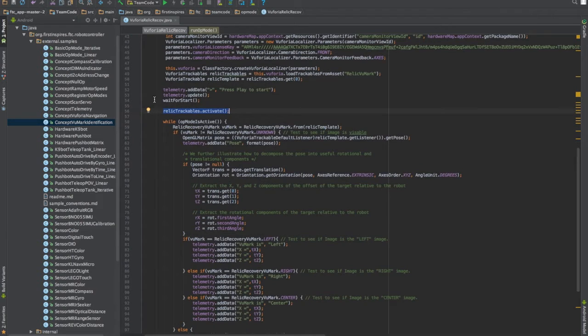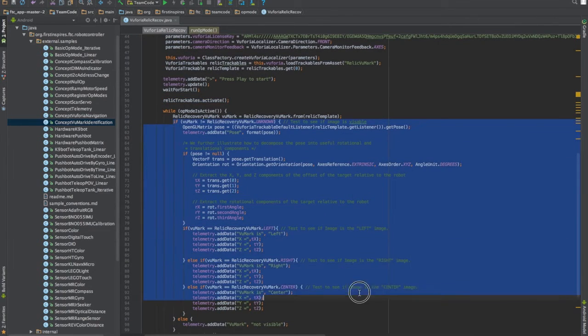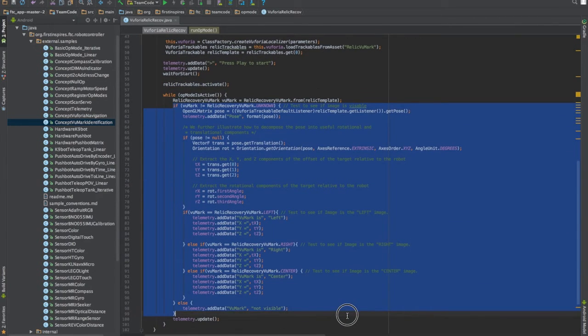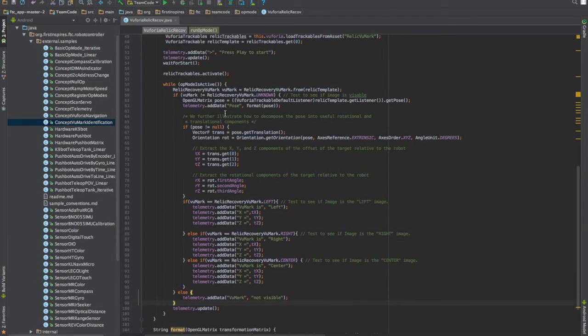When you're finished with that you can move right down onto this. All of the code that you see here will be in a text file in the description. You can download that and use it.